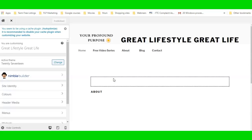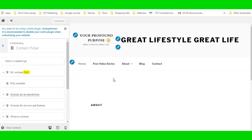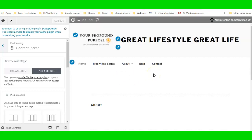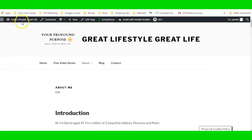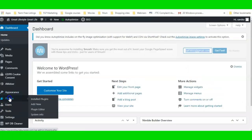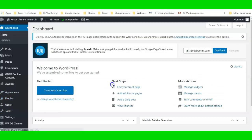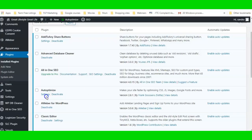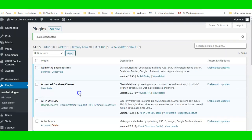Nimble Page Builder is a free page building plugin. I forgot to disable my cache plugin — so if you have a caching plugin you might need to disable that. I'm going to go into my dashboard, then into my plugins, and deactivate the caching plugin for the moment. I'll switch it back on when I finish building the page.